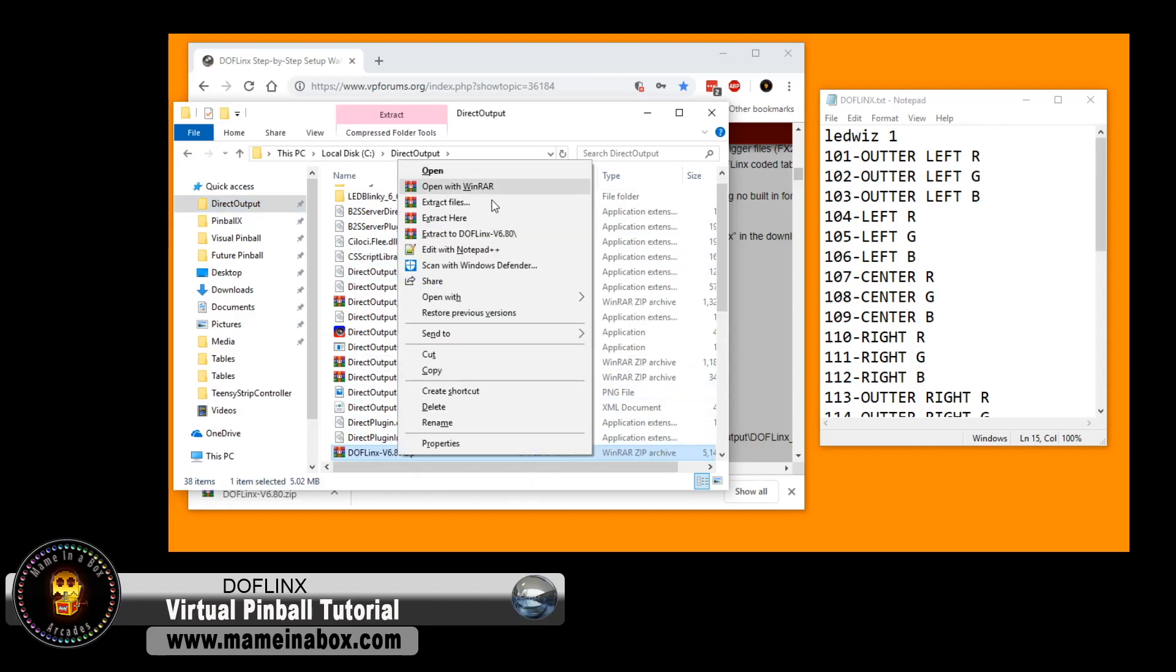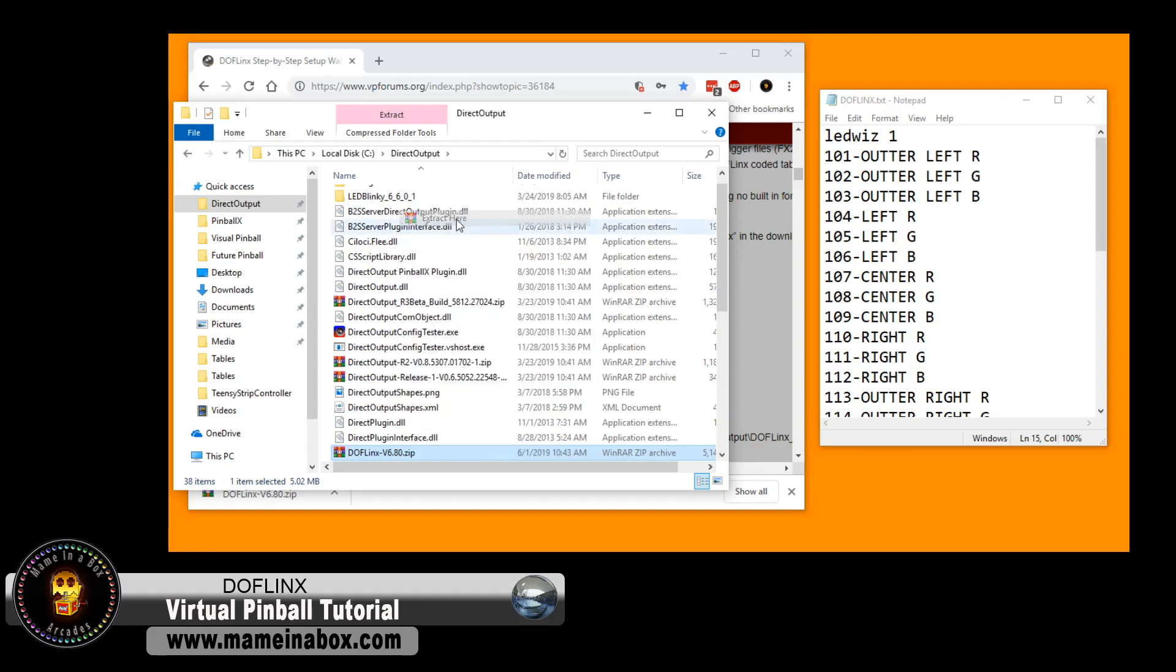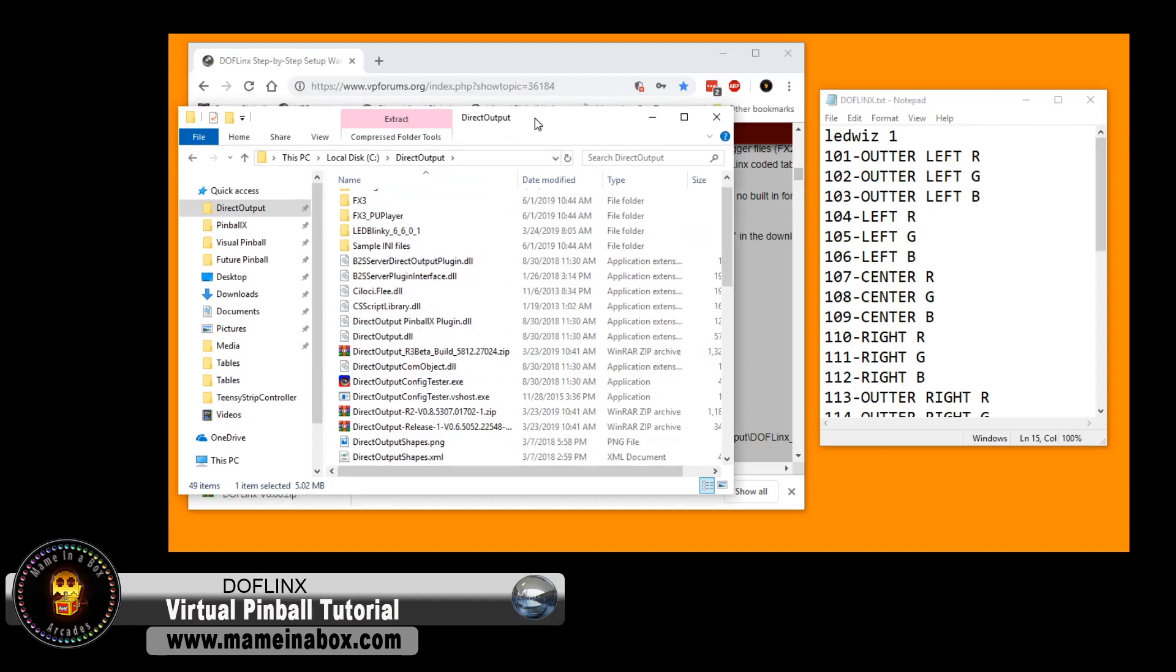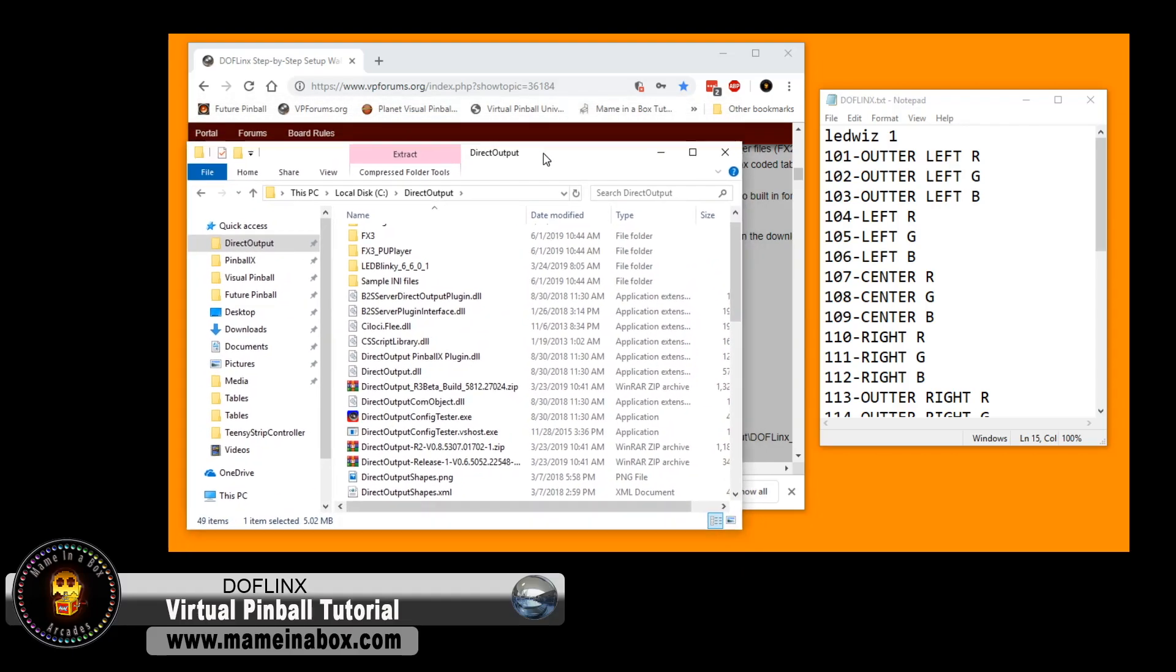So we downloaded that file. We are going to extract it in the direct output folder.